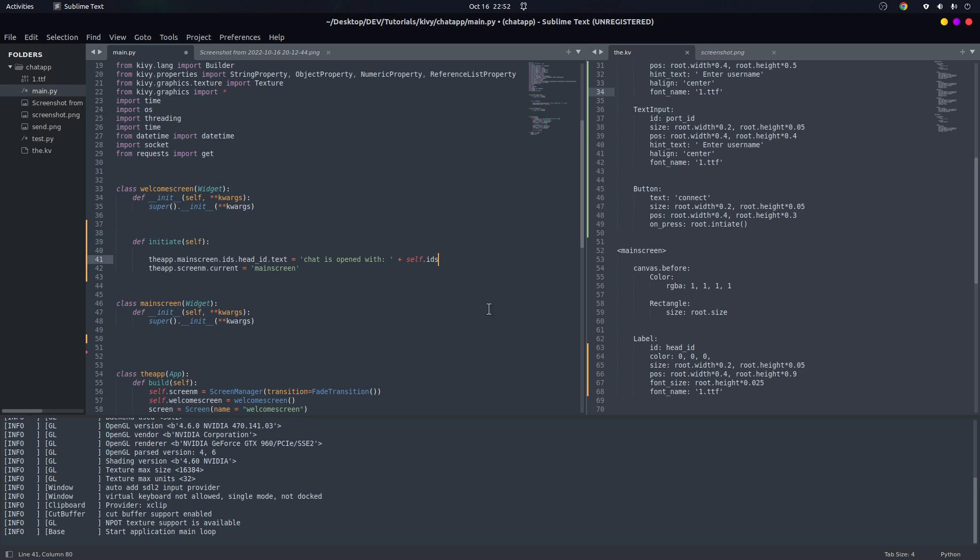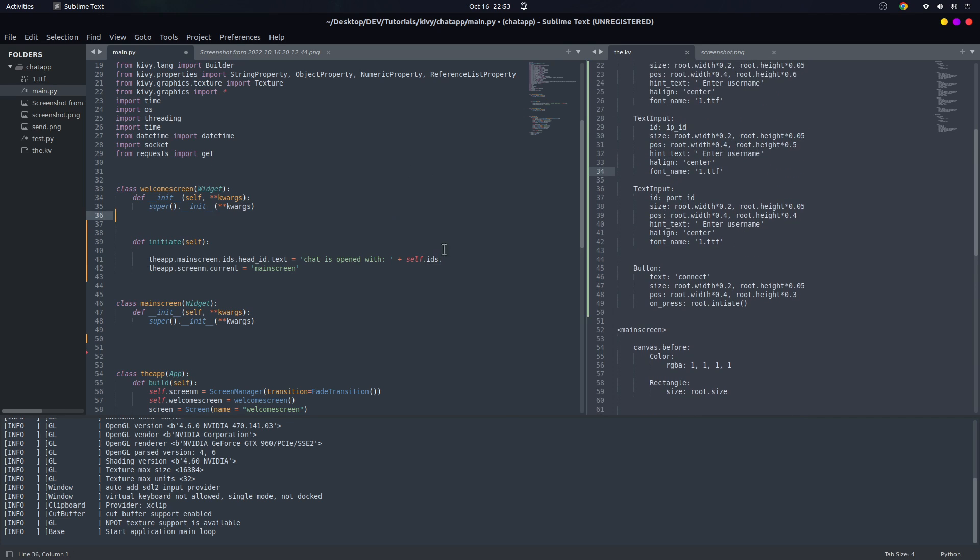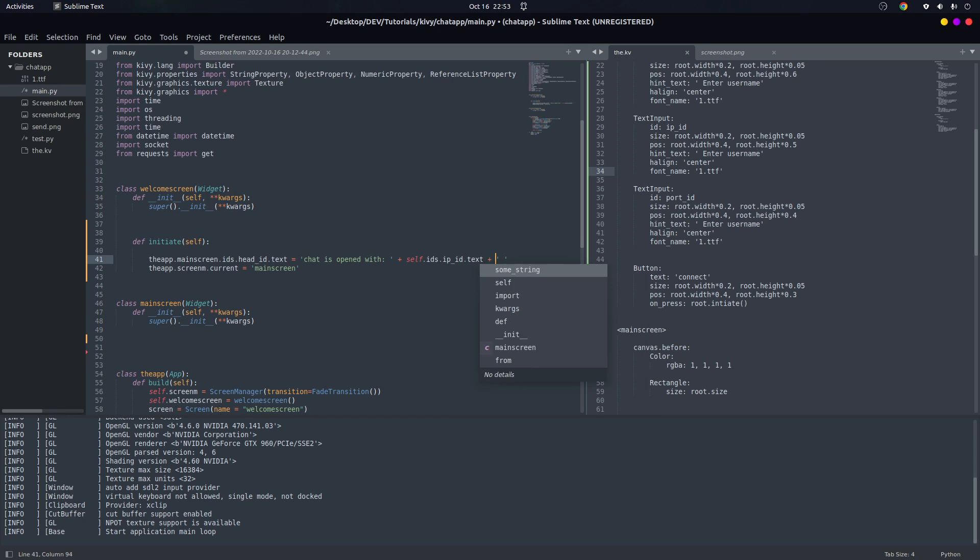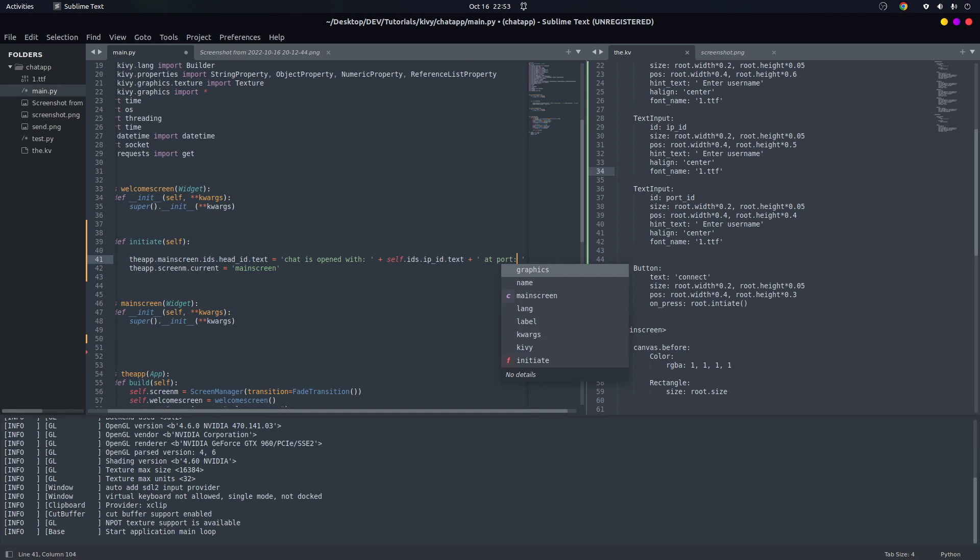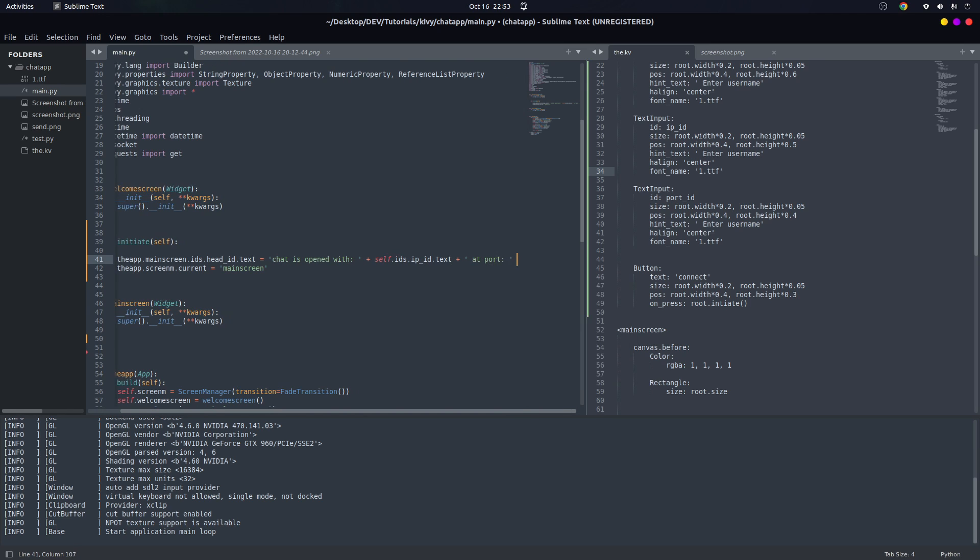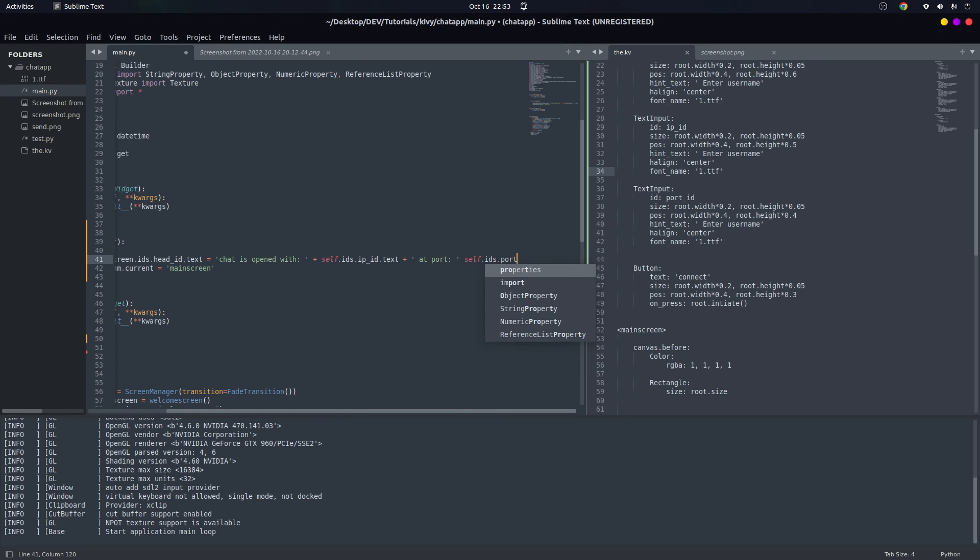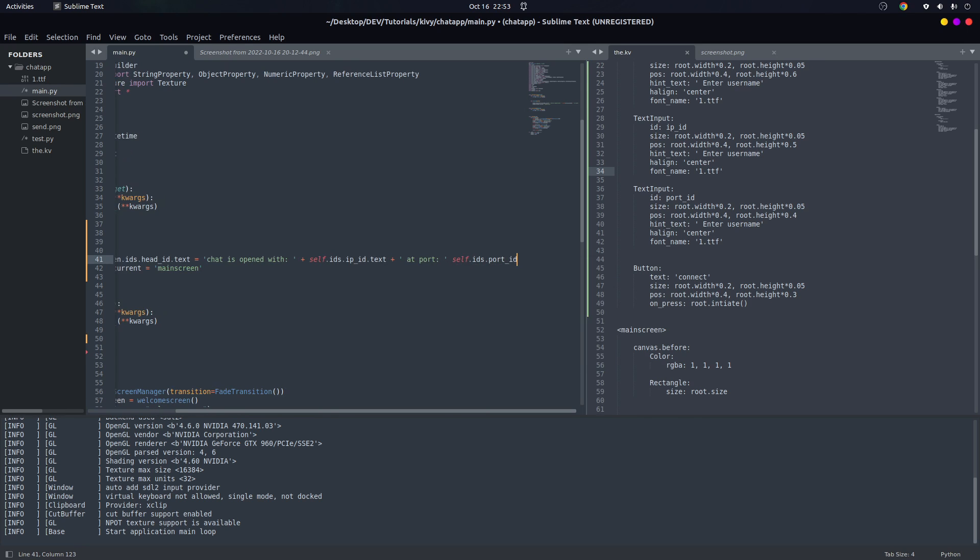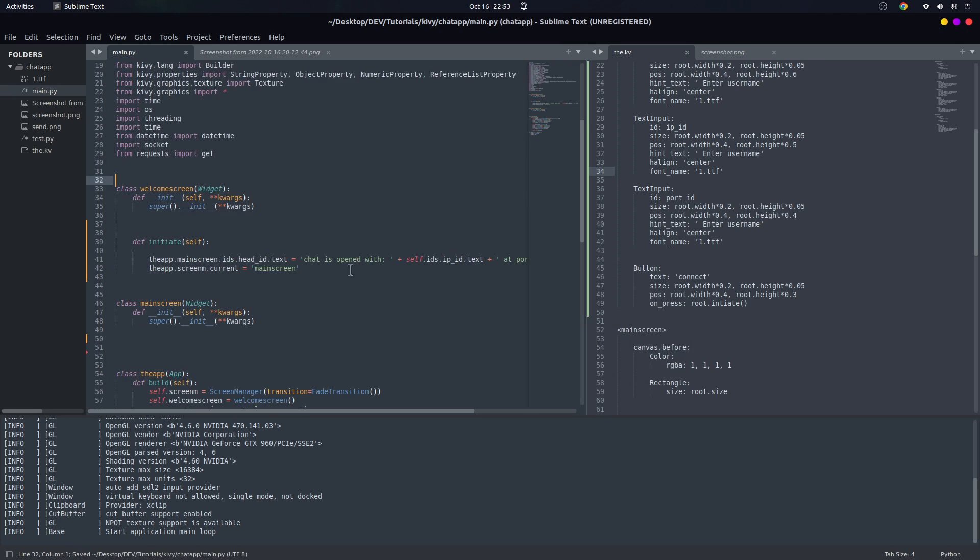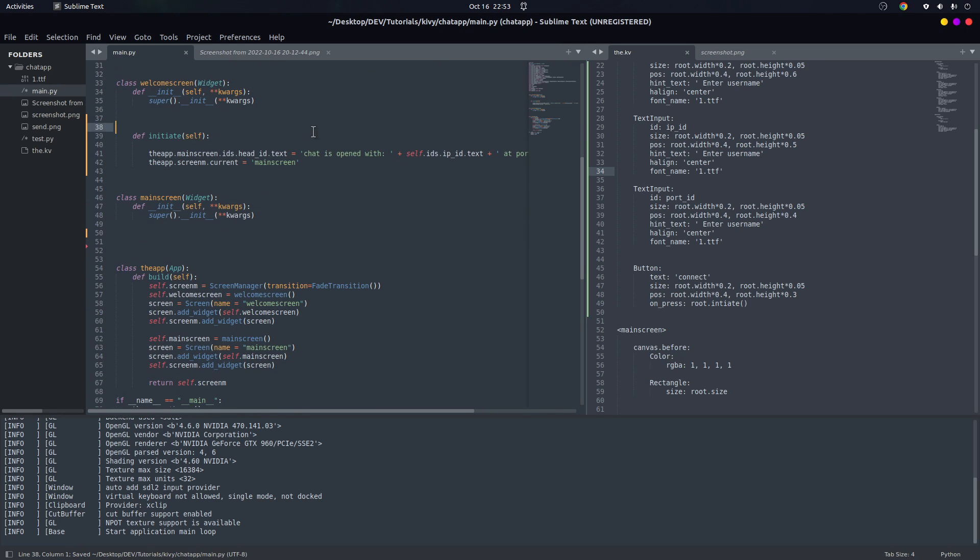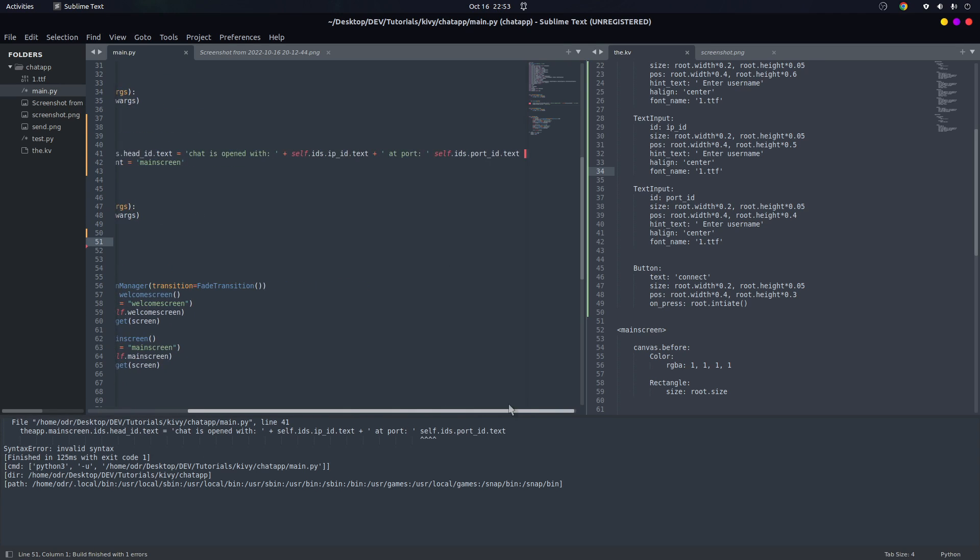Then we need a plus, add port, then we pass in the self.ids.port_id.text. Now let's see if it works or not. Yes, we forgot a plus in here.